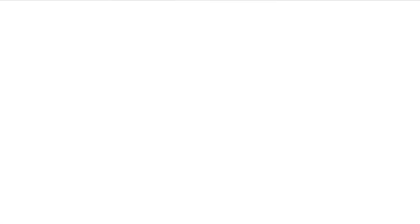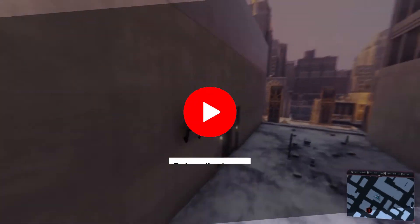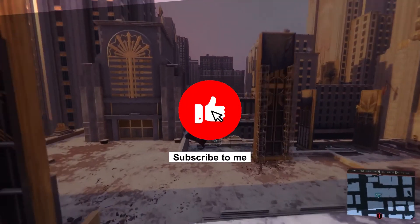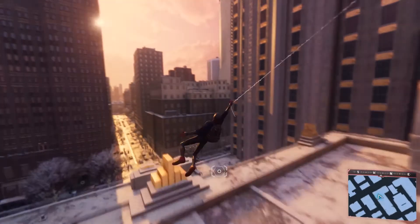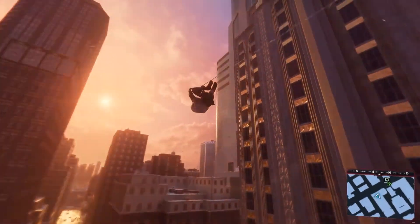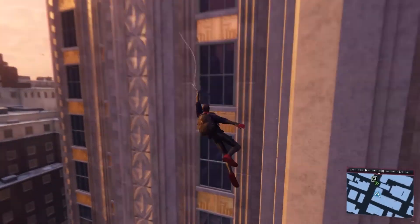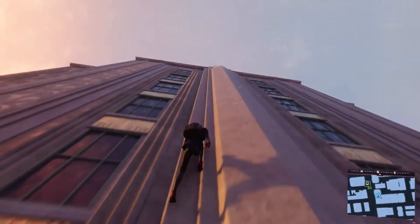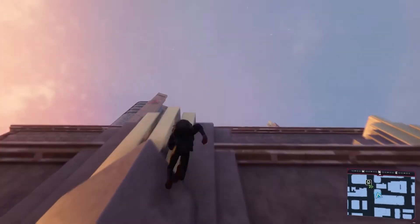If you like this video guys, drop me a like or subscribe to the channel. Until next time, I'll catch you guys in the next one.